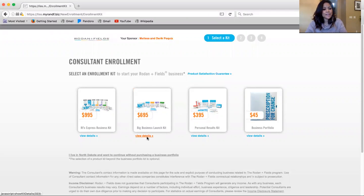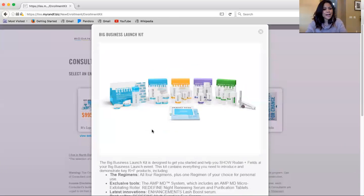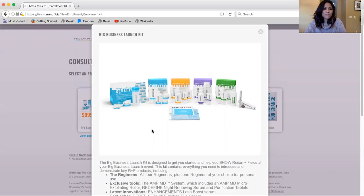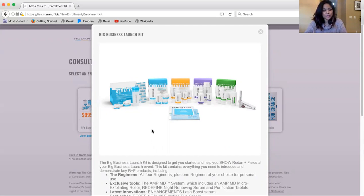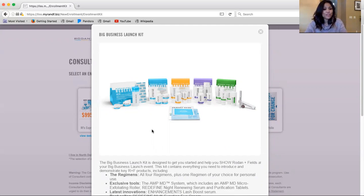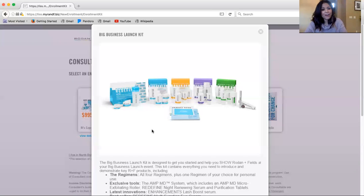The second kit that I'm introducing you to is called the Big Business Launch Kit. To enroll as an independent consultant under this kit, you do not have to be active either, or you can be active. So this kit will give you over 60% off all the products up front.